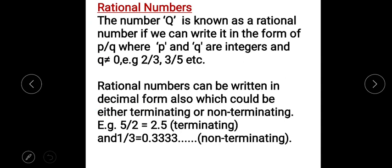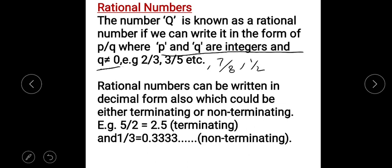Rational numbers — a number q is known as a rational number if we can write it in the form of p/q, where p and q are integers and q should not be equal to zero, meaning the denominator should not be zero. For example, 2/3, 3/5, 7/8 — any number which can be written as a numerator over a denominator is called a rational number.